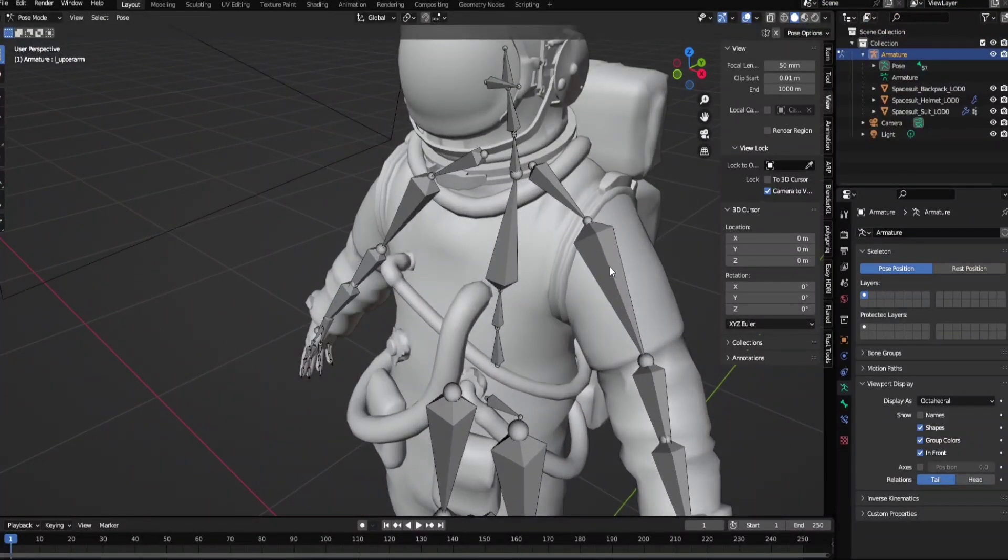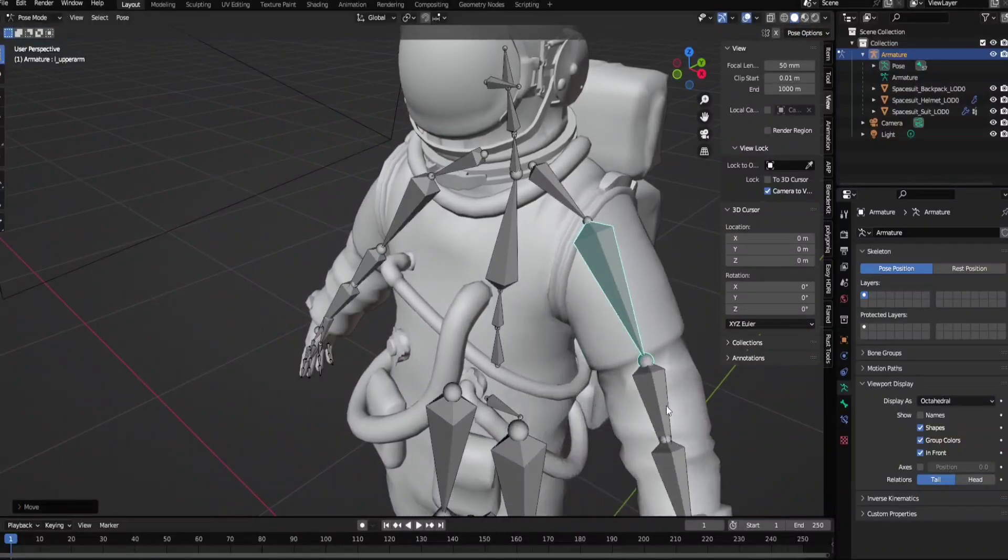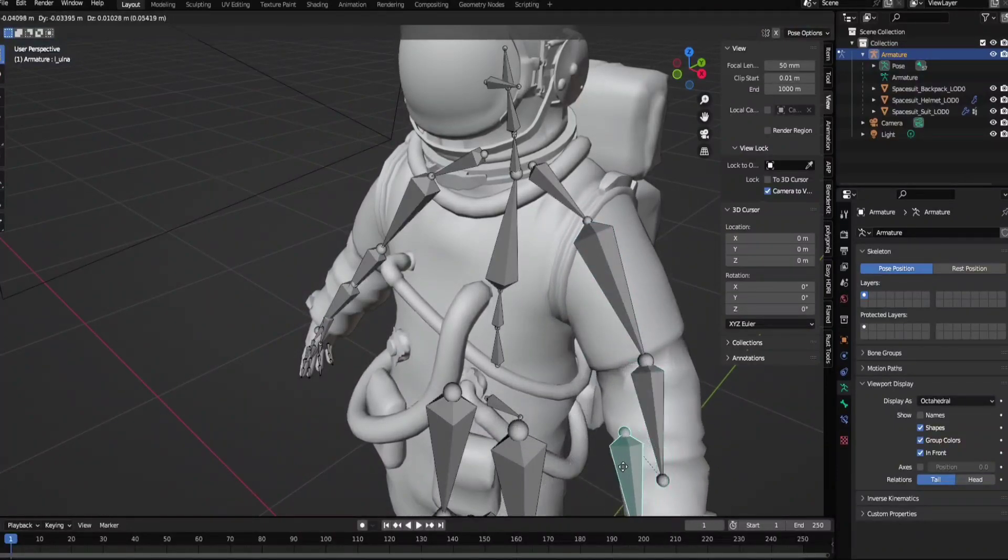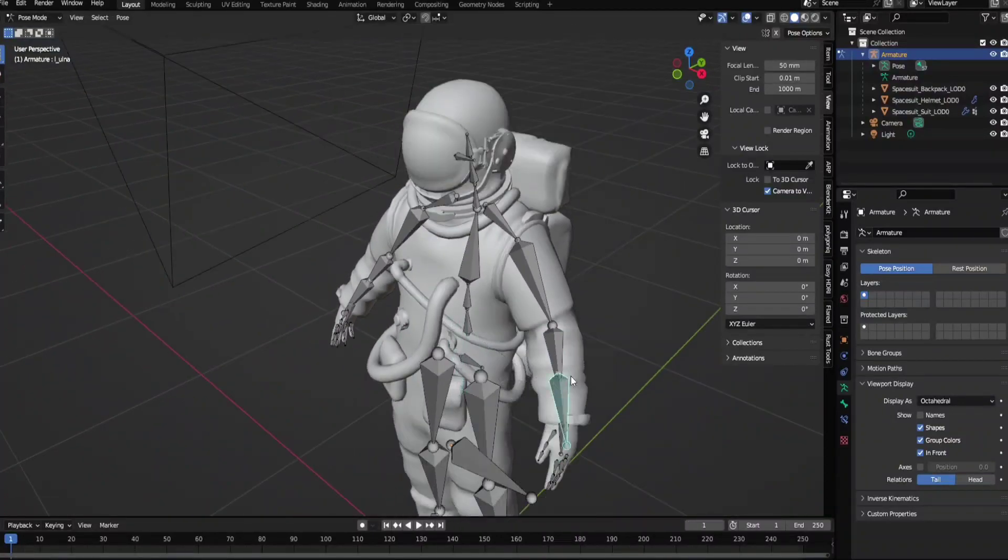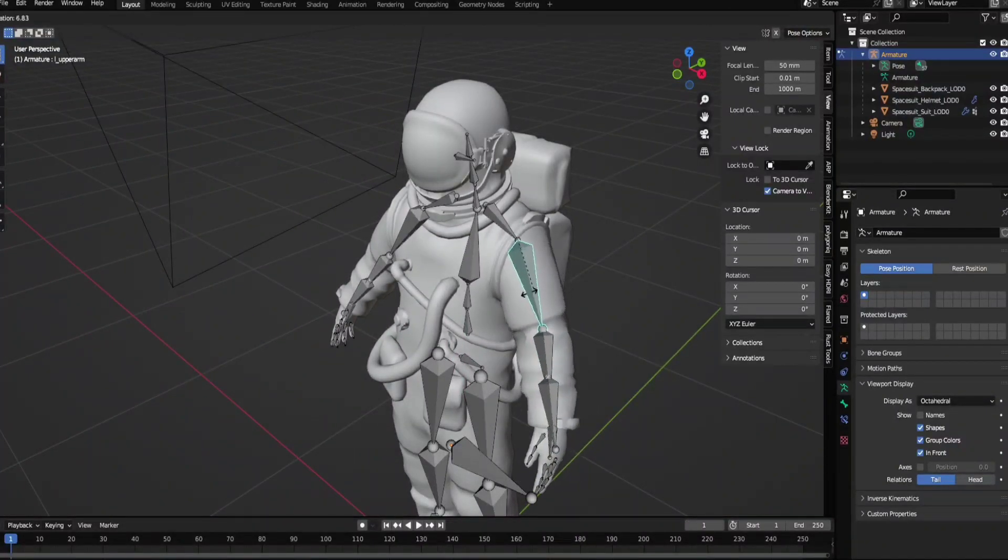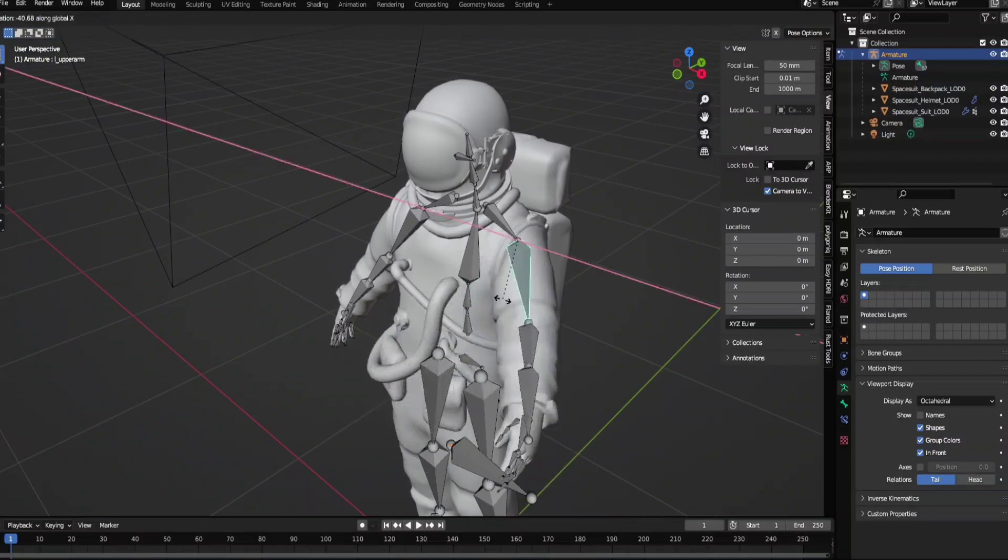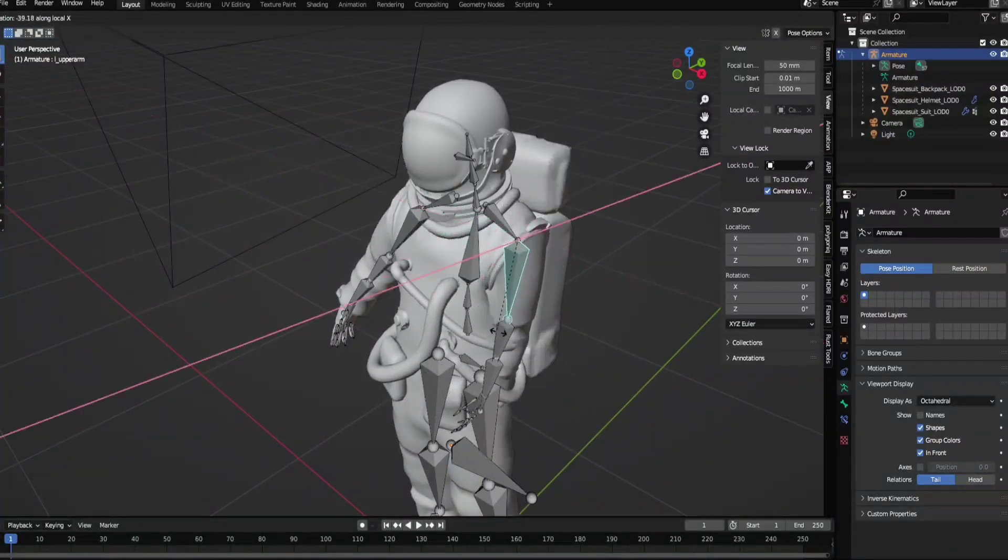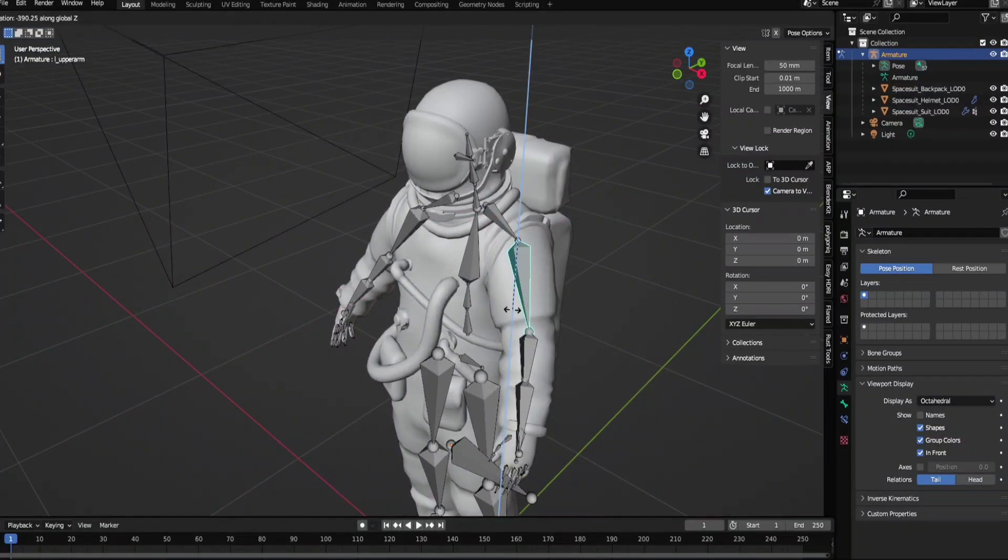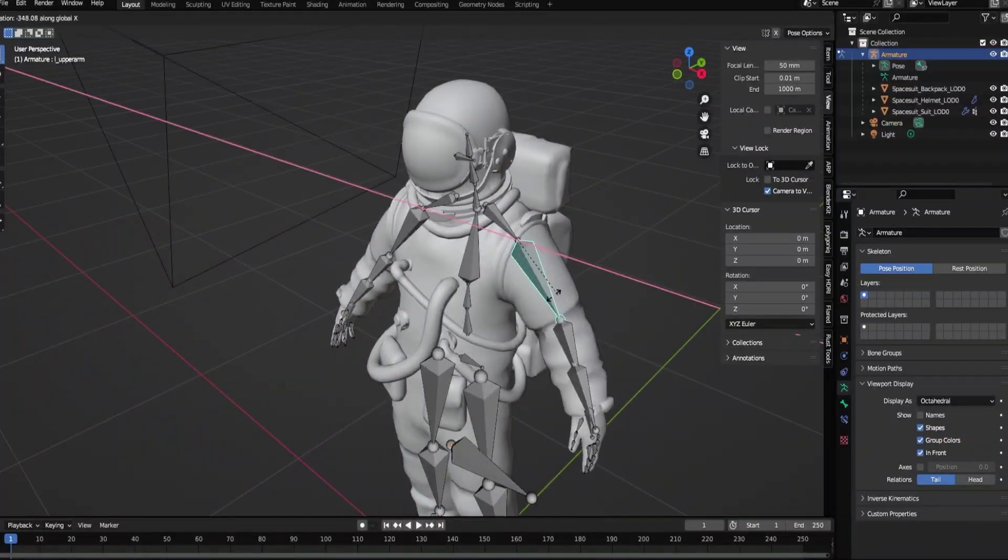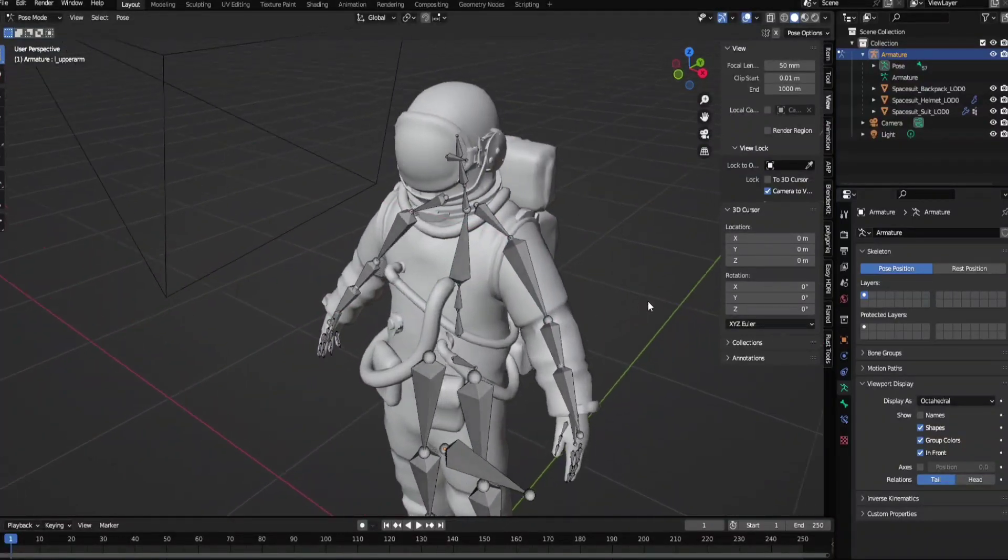Now what I like to do, I never use G, I always just rotate it by pressing R and then X to move it in this direction. X again to move in a different direction, Z and Y to move in all different directions you want.